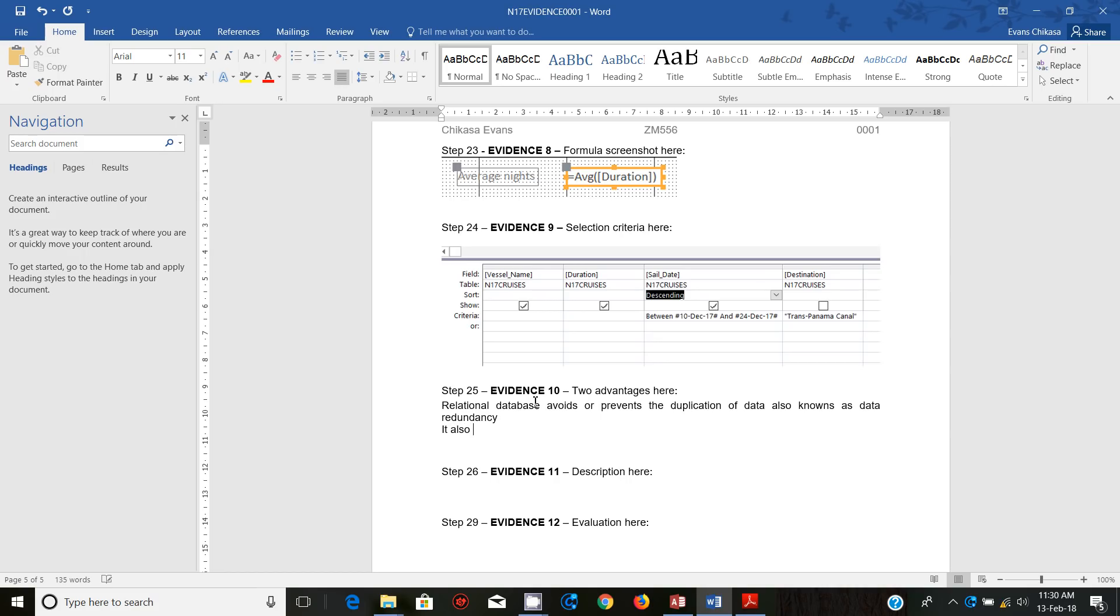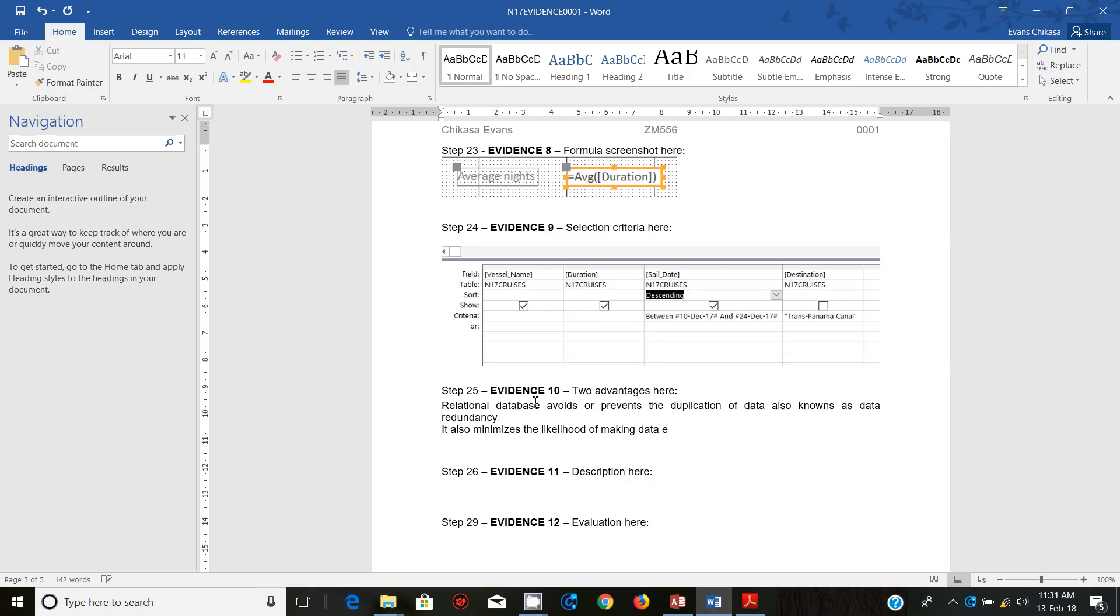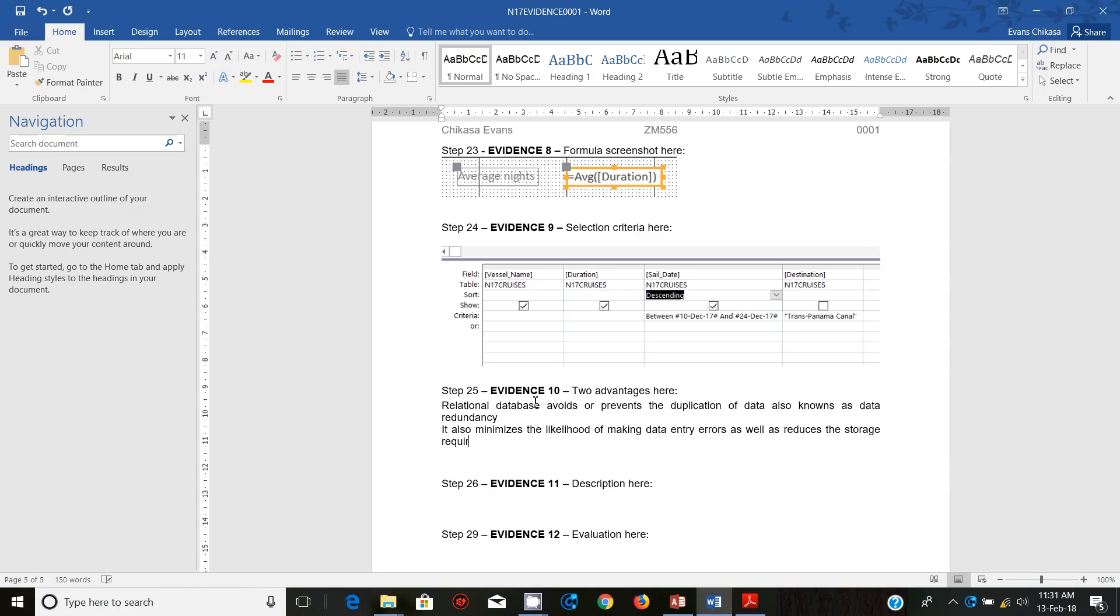It also minimizes the likelihood of making data entry errors, as well as reduces the storage requirements. Because data is going to be in one place rather than in multiple tables, and the multiple tables are going to be in one single database, there's not going to be duplication of data. The more data is duplicated, the larger space we're going to need.